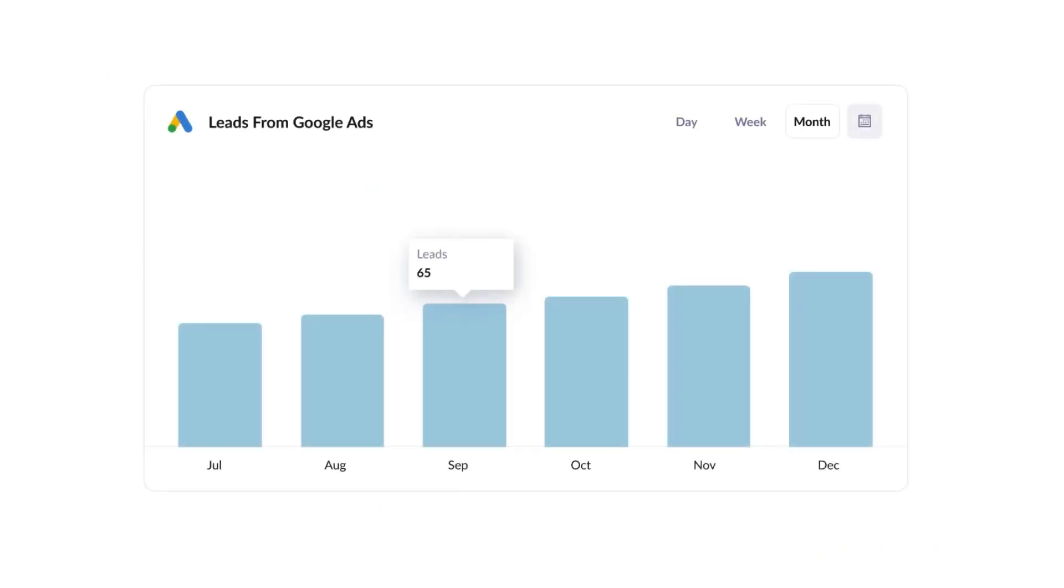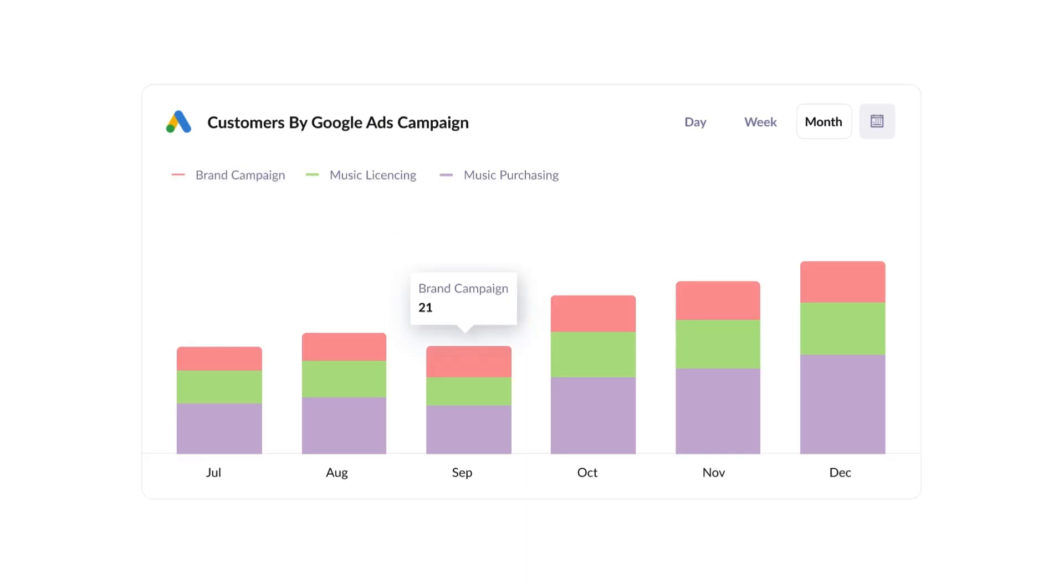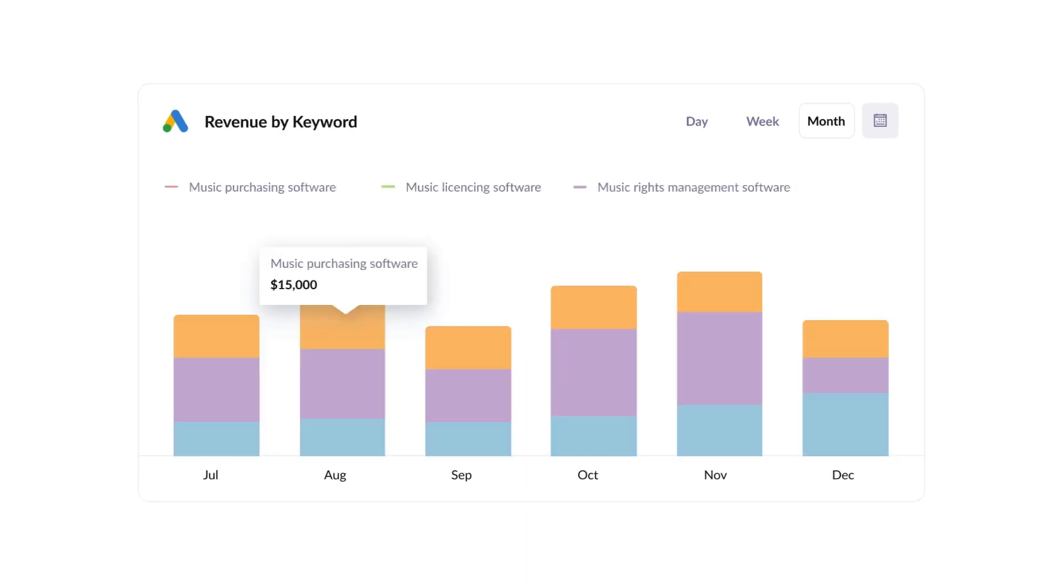Finally, you can use this data to run reports that show things like how many leads you got from your Google Ads, how many customers you got from each of your Google Ads campaigns, or how much revenue you got from each keyword you're bidding on.